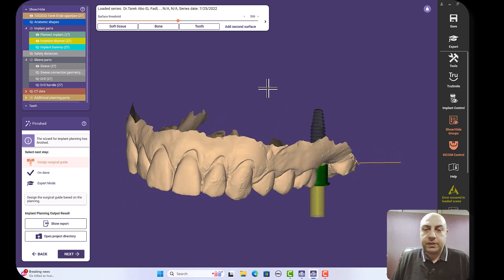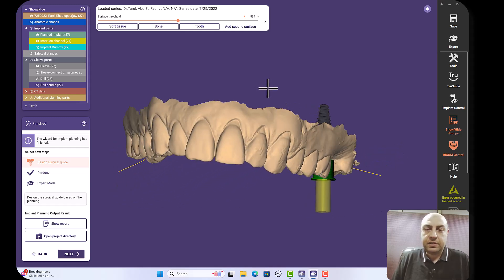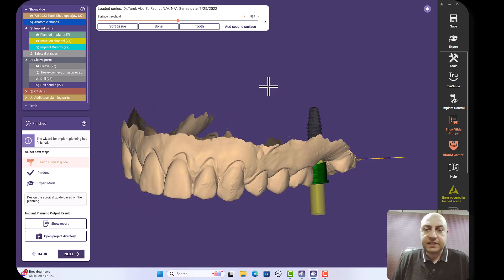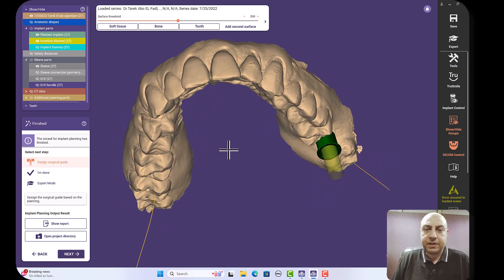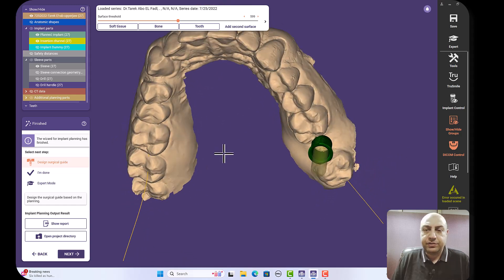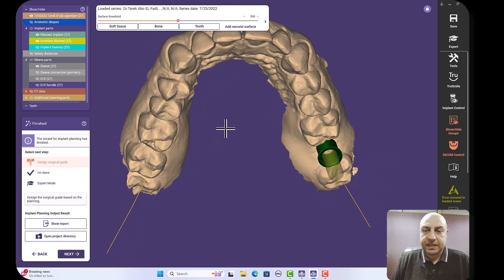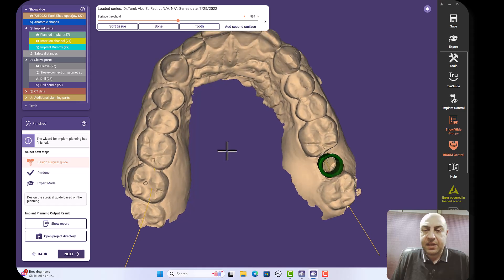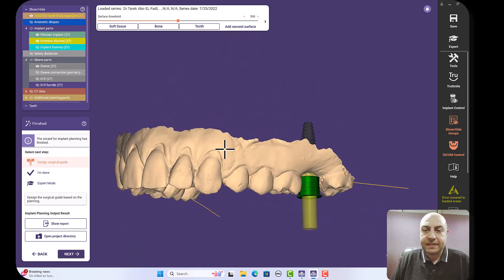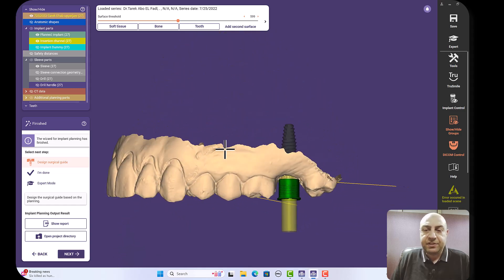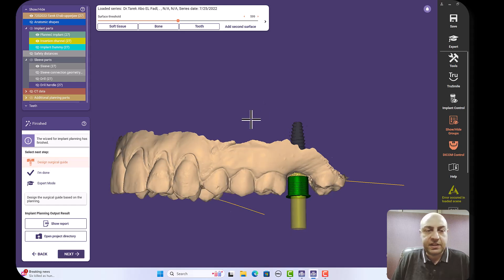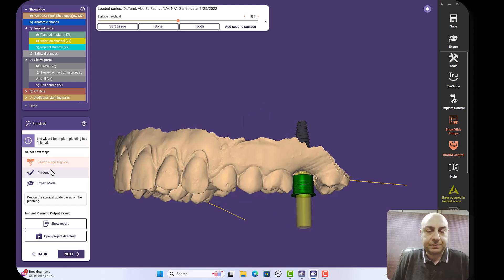So let's start. Now I have my case, it's the case I started at the very beginning of the single maxillary implant. I have my case and the implant is planned, everything is okay, sleeve adjusted and I'm now going either to design a guide or I'm done.